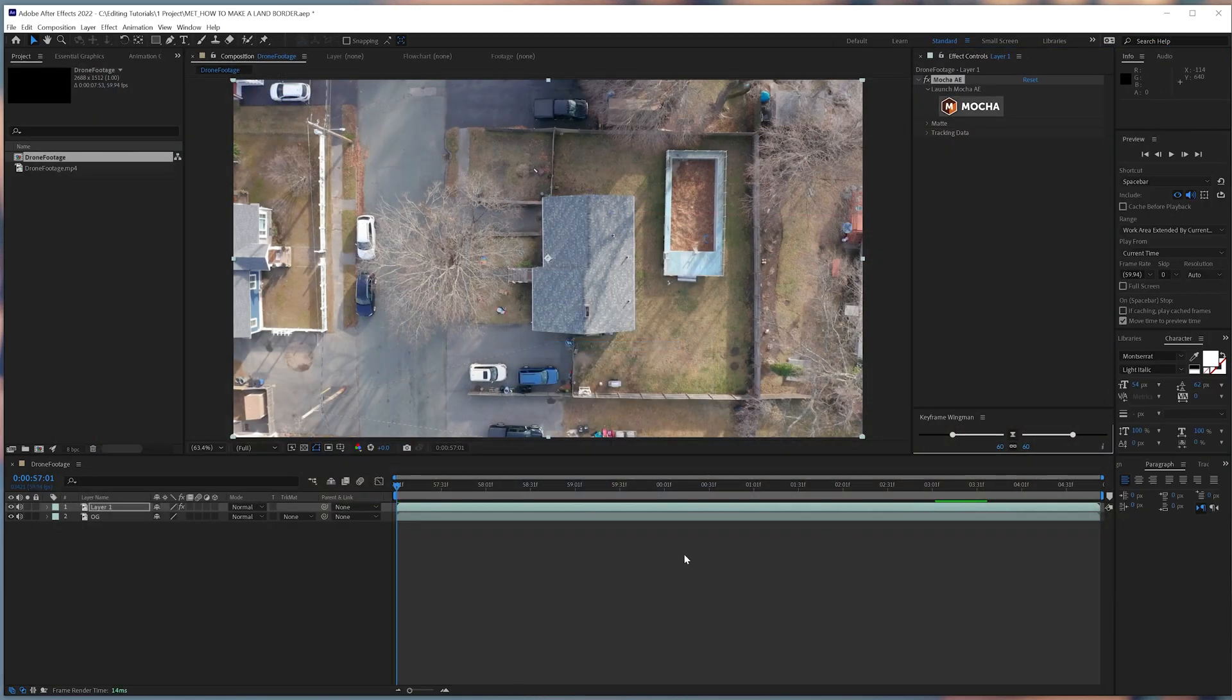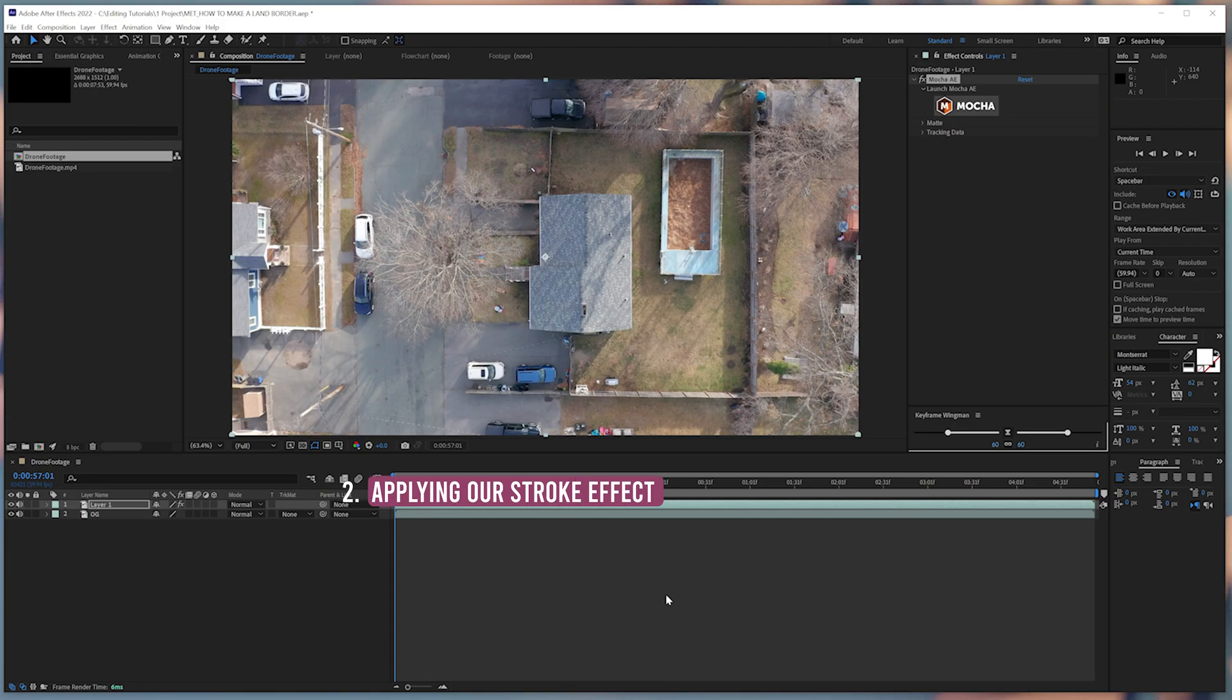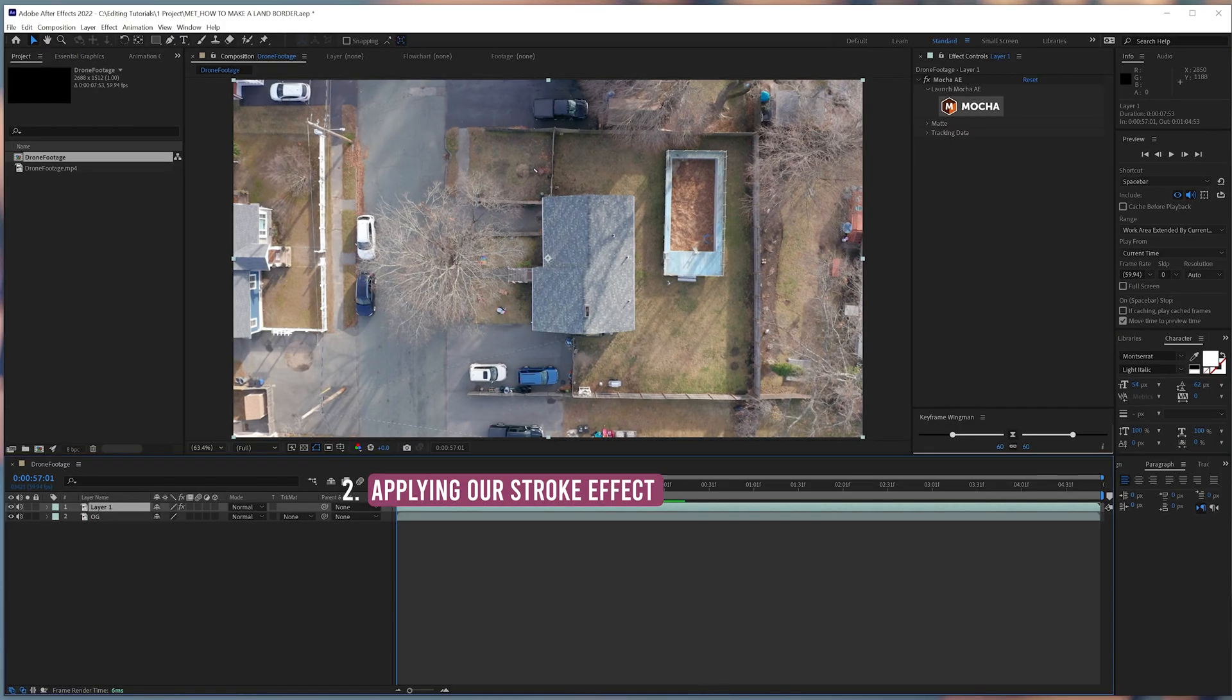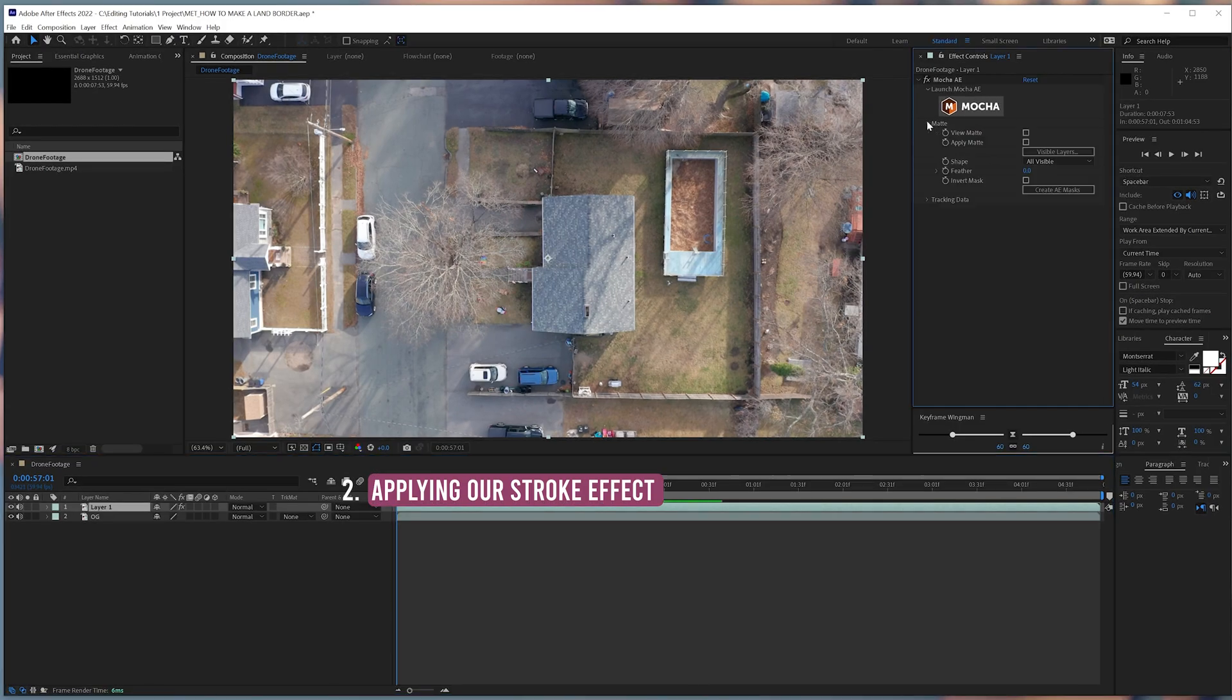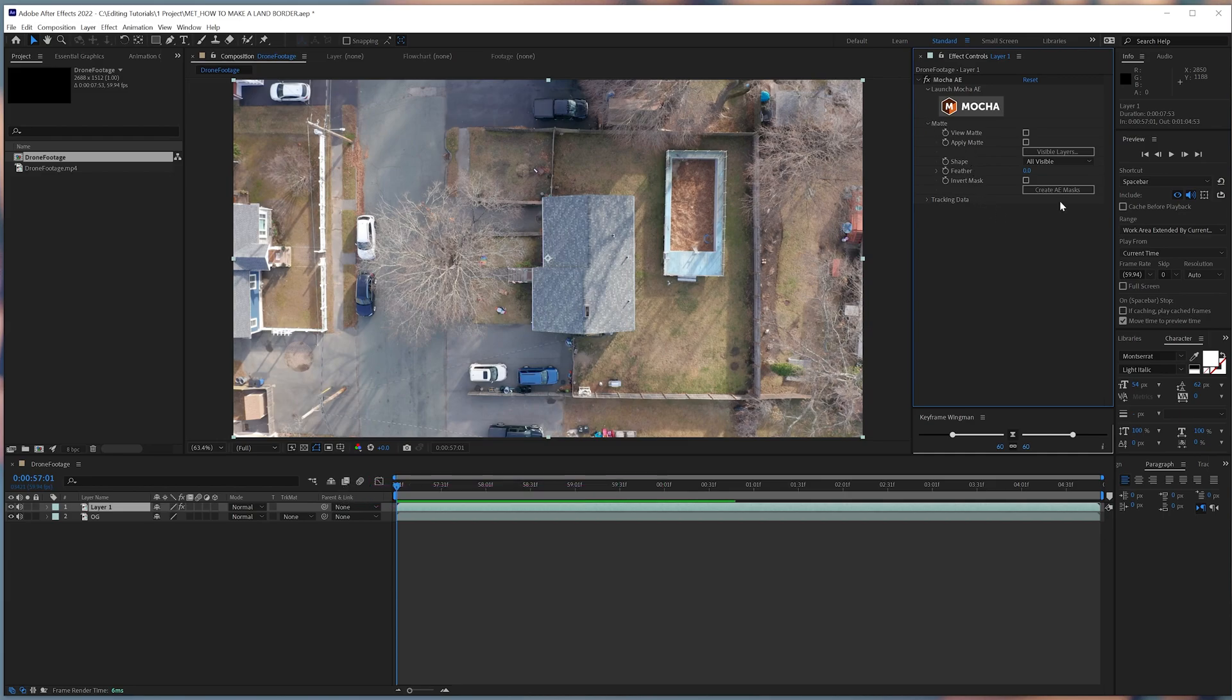While your layer is selected, go to the menu in our Effects panel. And then we're going to select Create AE Masks. This will create a mask layer that copies the data from the Mocha track we just did.